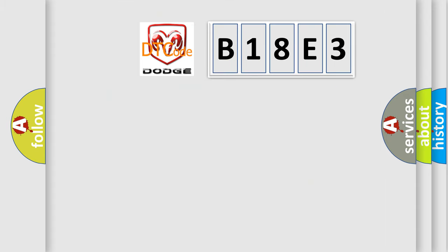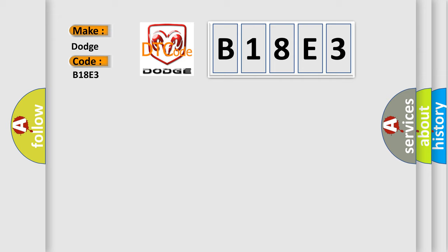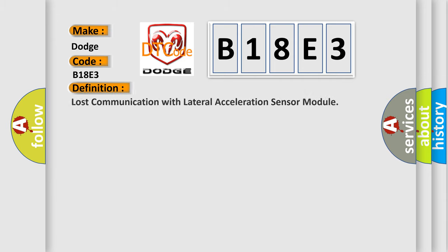So, what does the diagnostic trouble code B18E3 interpret specifically for Dodge car manufacturers? The basic definition is: Lost communication with lateral acceleration sensor module.